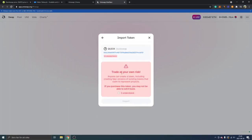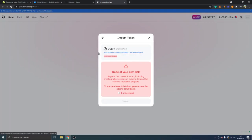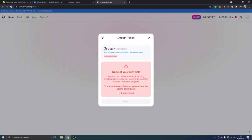You will be able to see trade at your own risk. So obviously make sure it's the right contract address. Just copying it from CoinGecko does not mean it's the right address, so make sure you double check, and